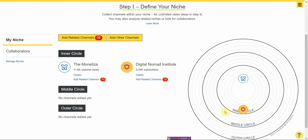I haven't added anything to the middle or outer circle yet. The inner circle is channels maybe 70% similar to mine, the middle circle around 50%, and the outer circle around 30%. This gives you a wide range of channels to collect ideas from. If you can't find anything from the inner circle, you go to the middle or outer, finding channels similar to your competitors' channels, and so on — giving you much more information. The tool is still prototype, so it's not quite set in stone yet.